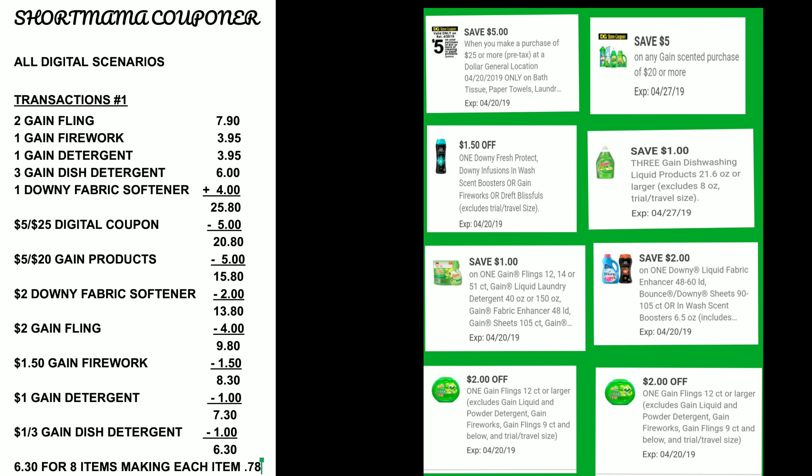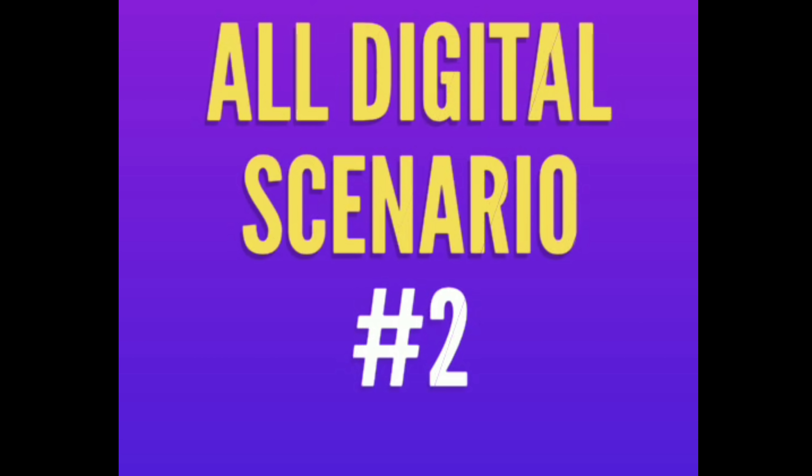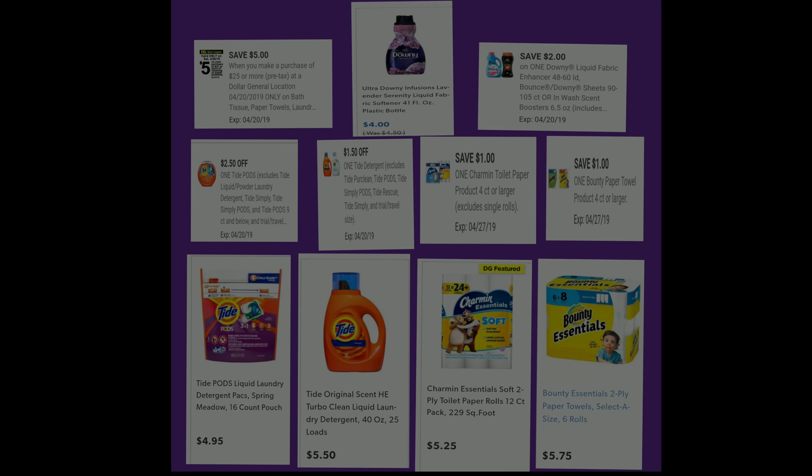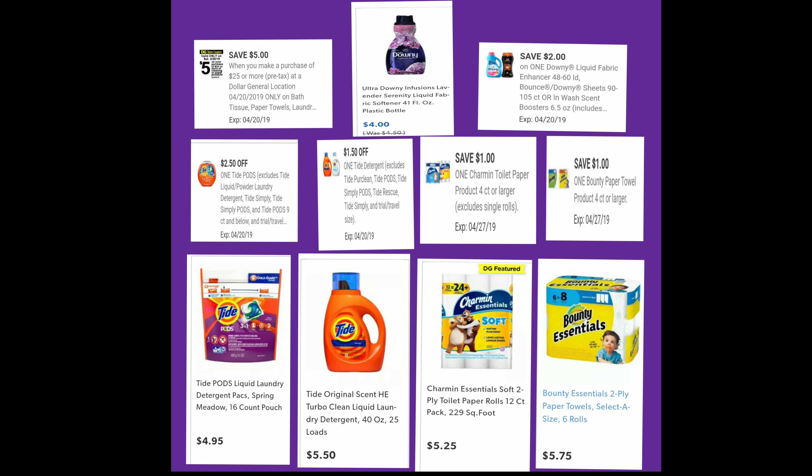I'm going to personally try this deal just to see if both coupons come off. I'd advise you to get all original scent when doing this deal because it shows that original scent works on those items. Get ready for the next deal — this is our second all-digital scenario.